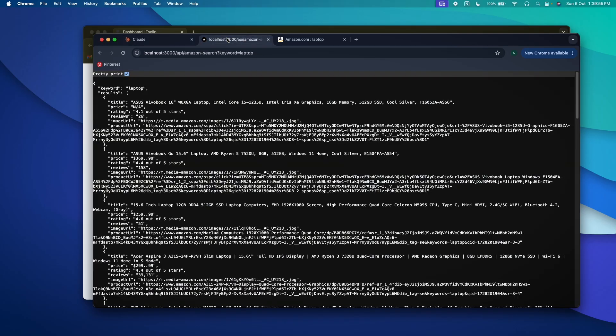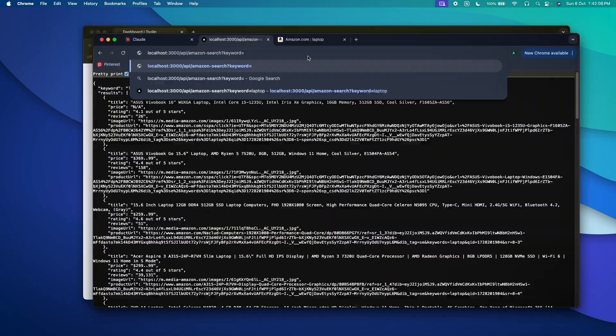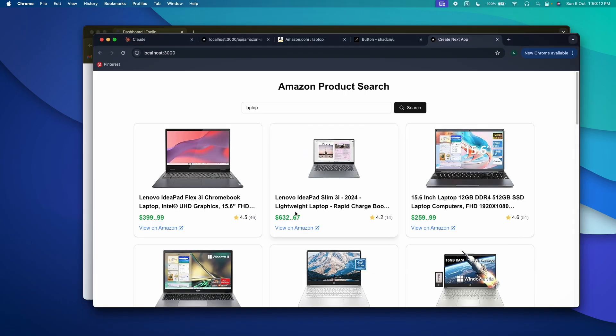So far I have created multiple videos explaining how we can use AI for coding. Most of those videos involve coding the front-end part of a web app. In this video I'm going to specifically focus on creating a back-end part. We are going to create an API that involves complex stuff like web scraping, data scraping, proxy, and stuff as such.